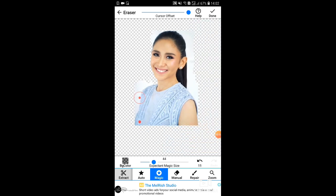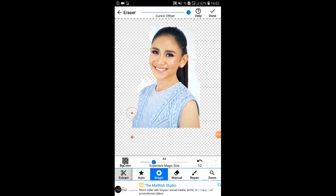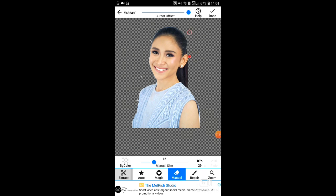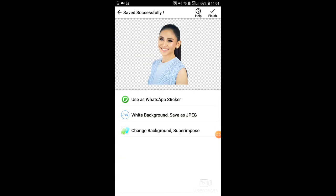I use a Sarah Geronimo photo. She is now Sarah Geronimo Gutierrez. Just erase the background — clear everything in the background. You can also check the repair and manual tools. You can see if everything is clear in the background. If it's done, just save it and it will be saved in your gallery.